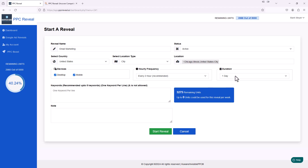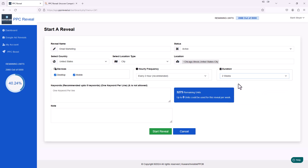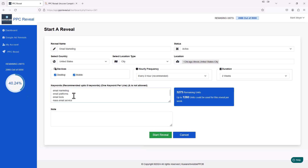Next, how long do we want to run this campaign? We're going to do two weeks — run every two hours for two weeks. Down here it says Keywords. We can put up to five, one keyword per line. So I'm going to paste in some keywords: email marketing, email platforms, email tools, mass email service, and mailing list. We can add a note here for our own in-house use, but I don't need that. I'm just going to hit the Start Reveal button.